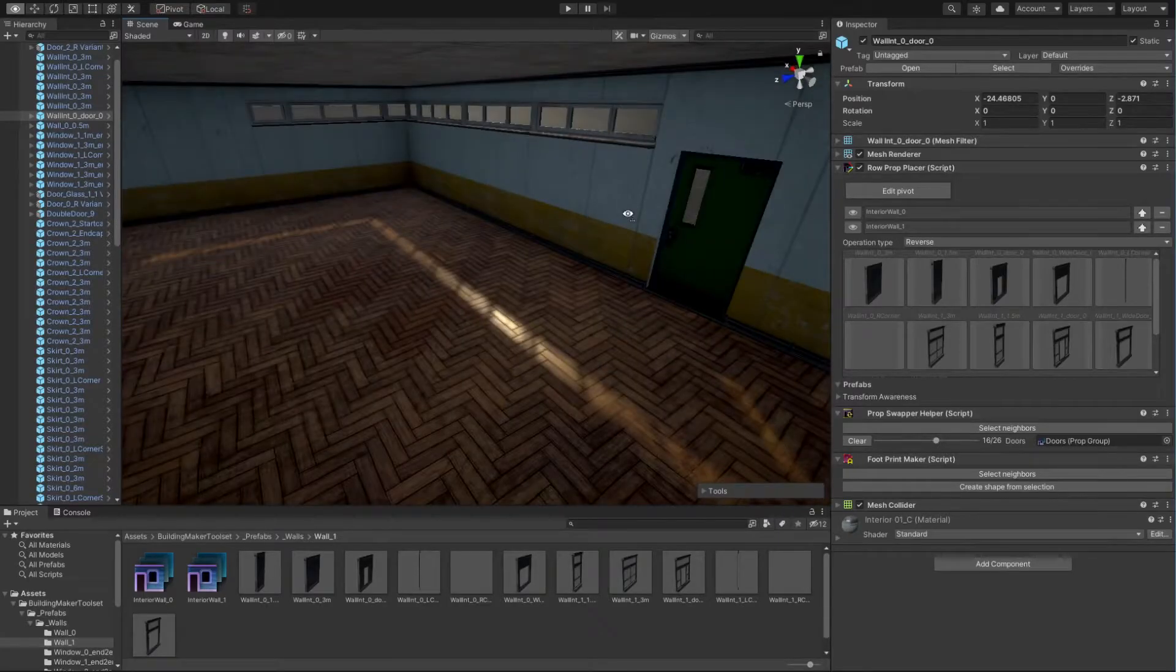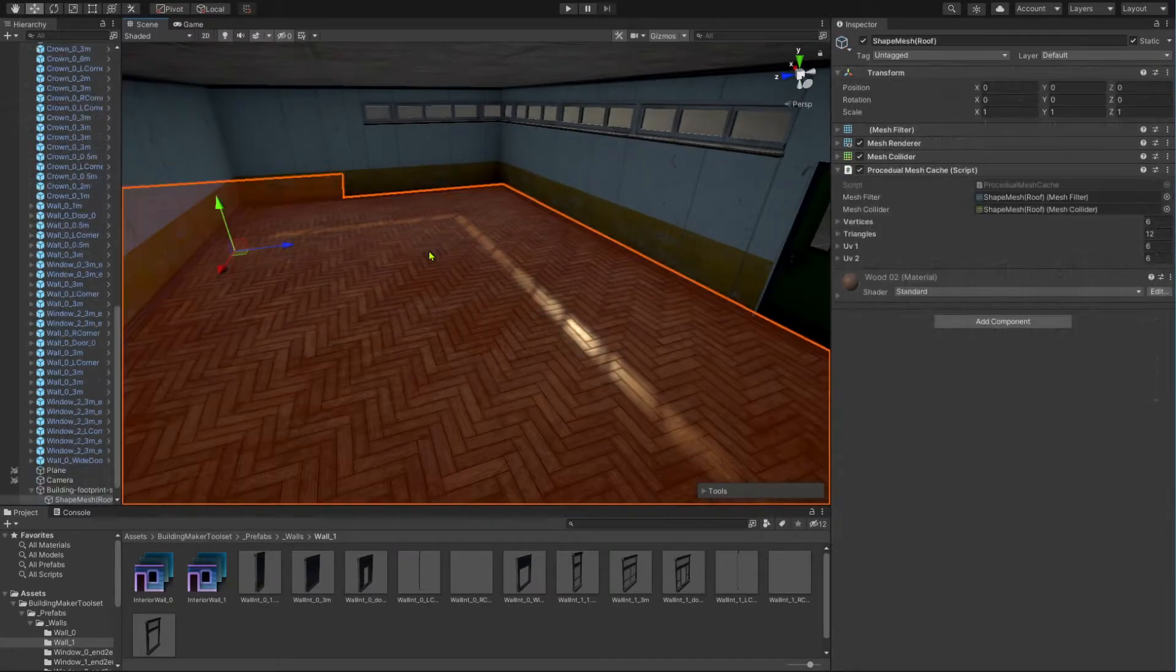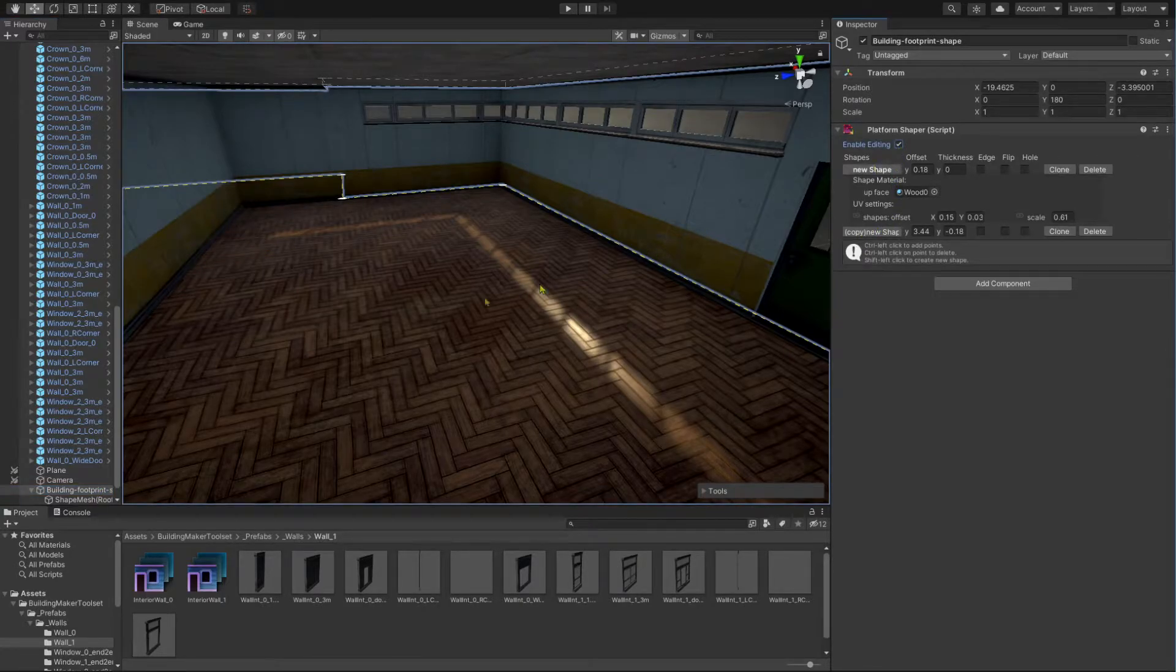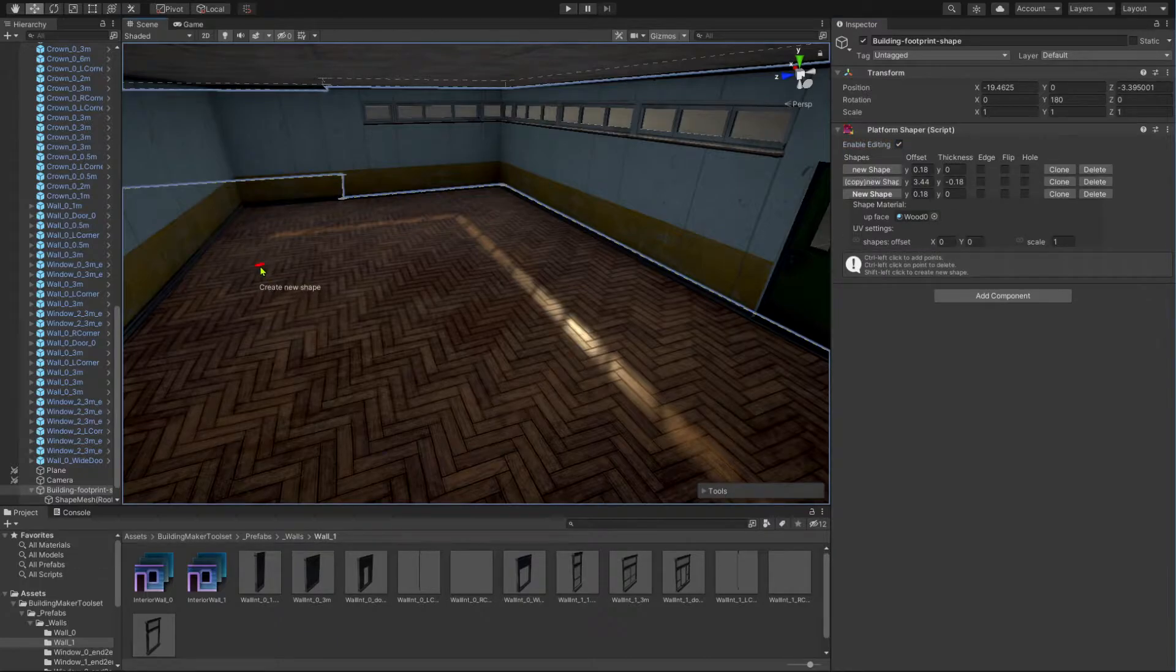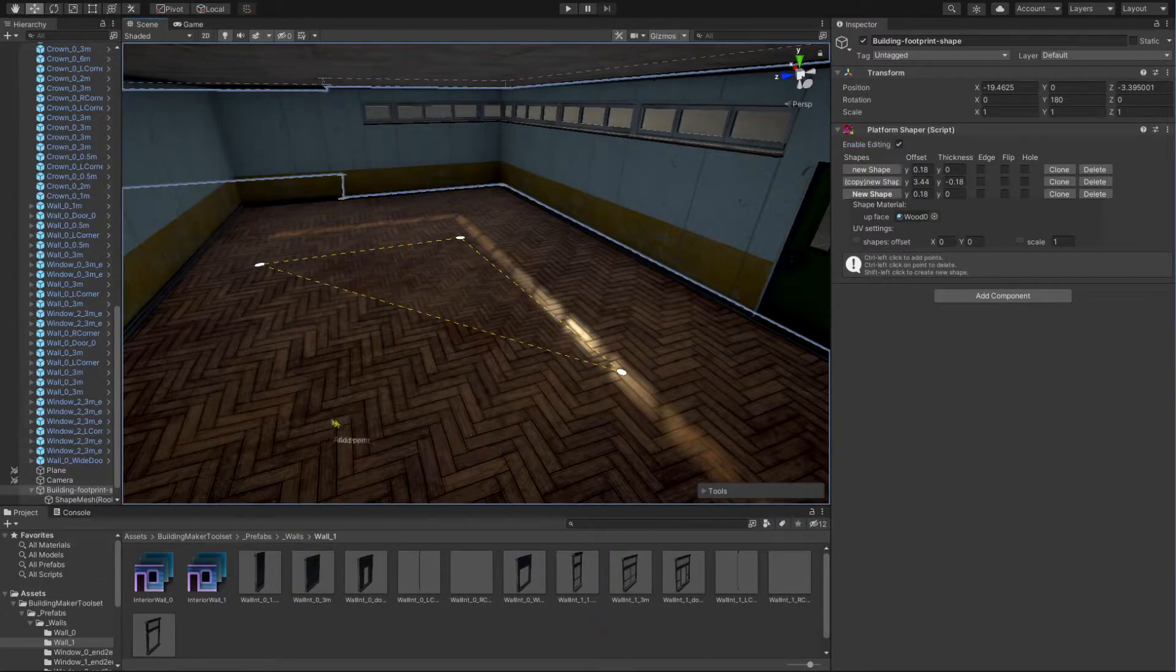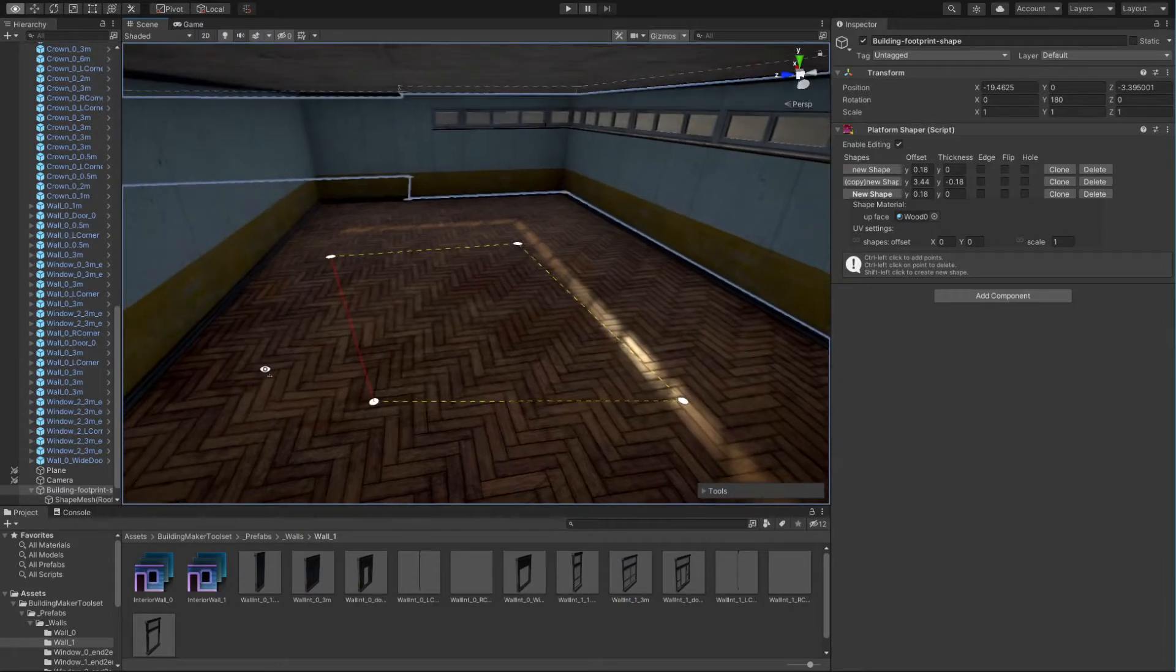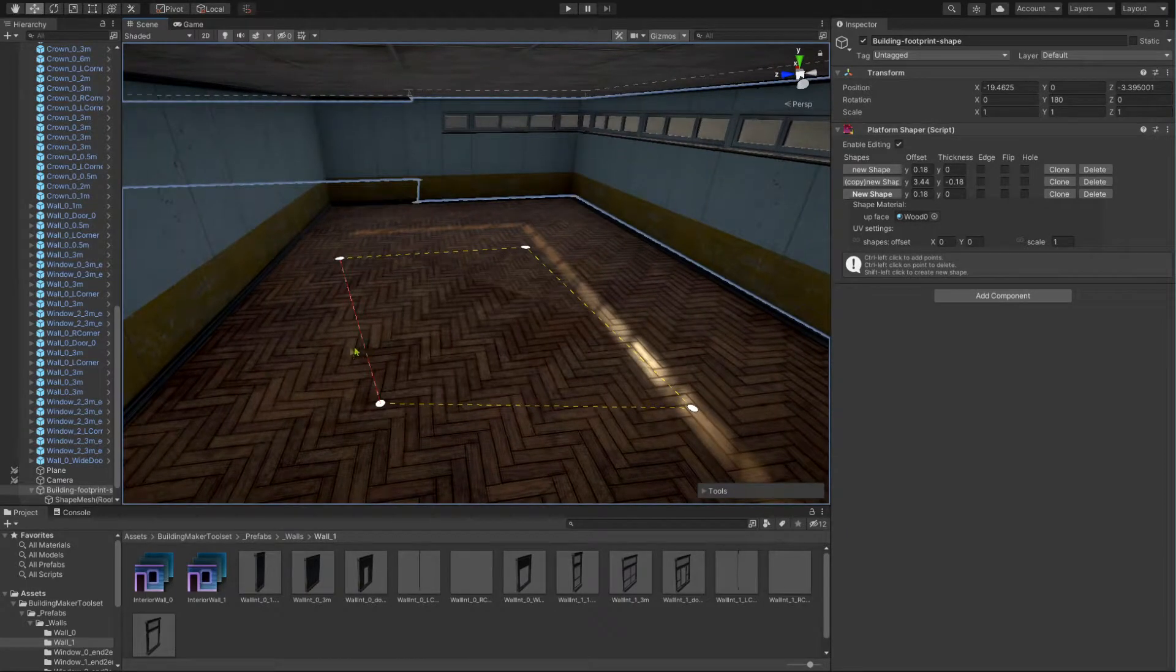In this room, I want a different floor material. For that, I need to navigate to its platform shaper component and check the enable editing checkbox. Then I need to create a new shape. A new shape is created by holding down the shift key while placing the first point. Let go the shift key and hold the control key to place the next points.